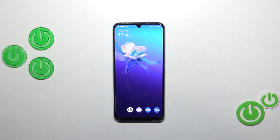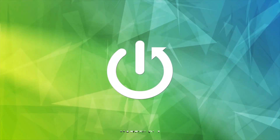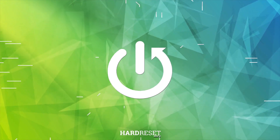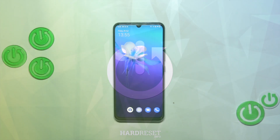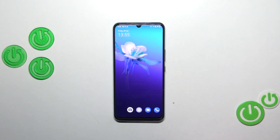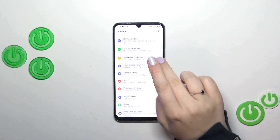Hi everyone. I've got the Vivo V21E and let me share with you how to check for system updates — software updates — on this device. First of all, we have to enter the Settings.